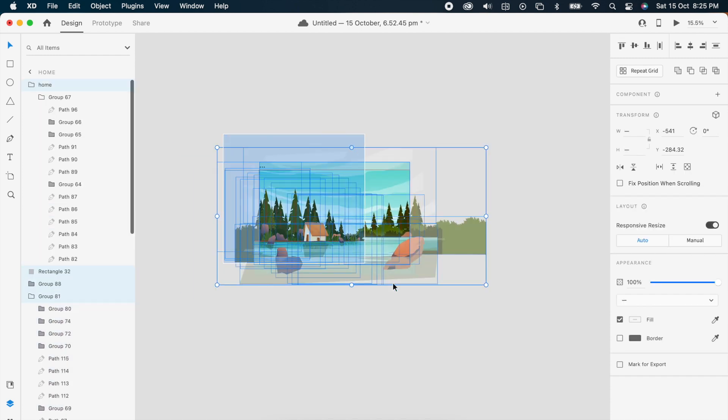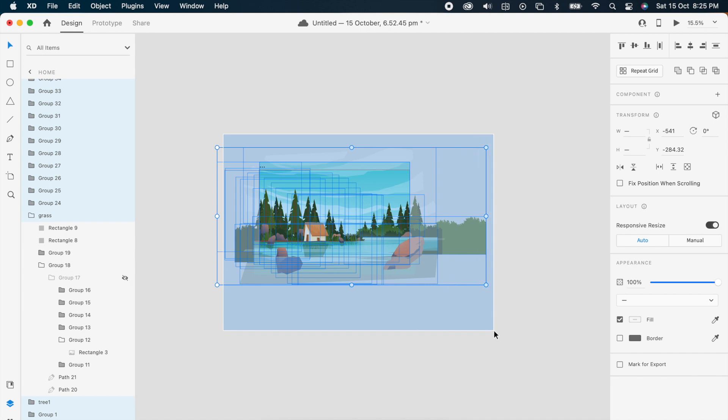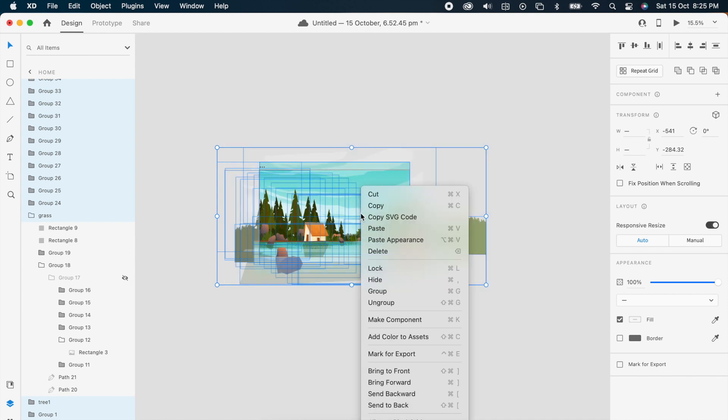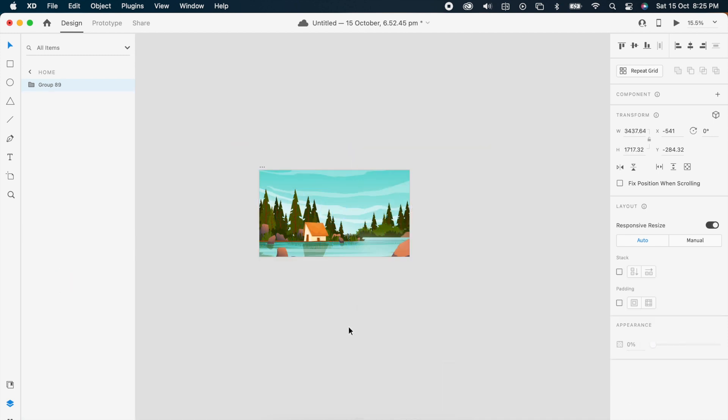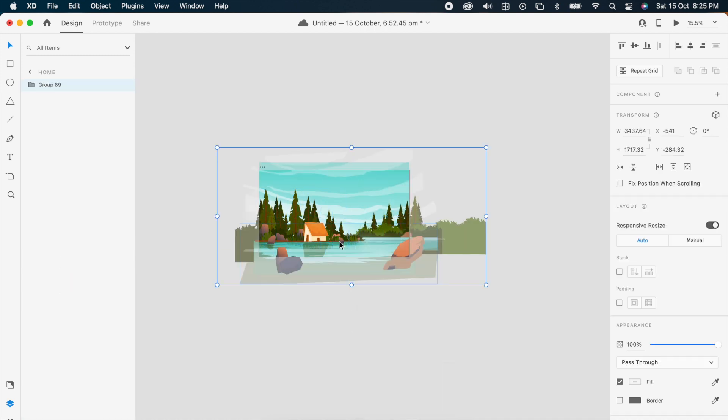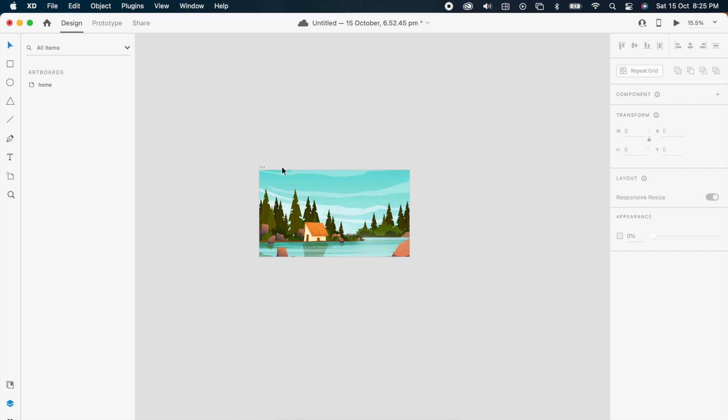Once you're done, just select all and group it. Then duplicate the artboard.